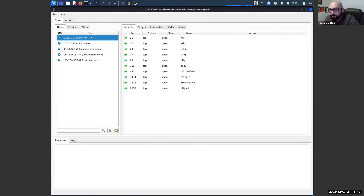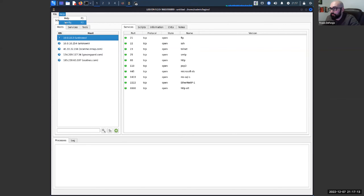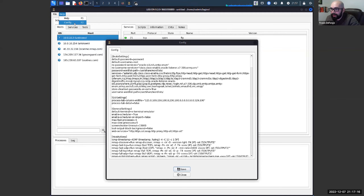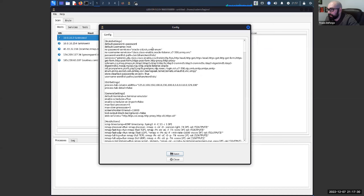One of the coolest relatively new things in Legion: it's not new that you can change the configuration, but one of the more recent GitHub commits from GoVanguard provides sample configurations based on the different size of environment you're scanning. Here's what the default configuration looks like. You hit 'Config' here — this just shows you what it is, not how to change it. We'll change it separately and then reload the application for it to take effect.